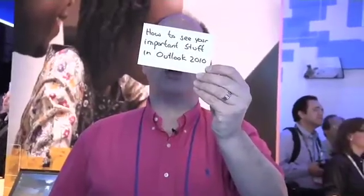Hi, my name's Doug and I'm going to show you how to see all your important stuff in Outlook 2010. Office Casual here on the road at the Microsoft booth at CES.